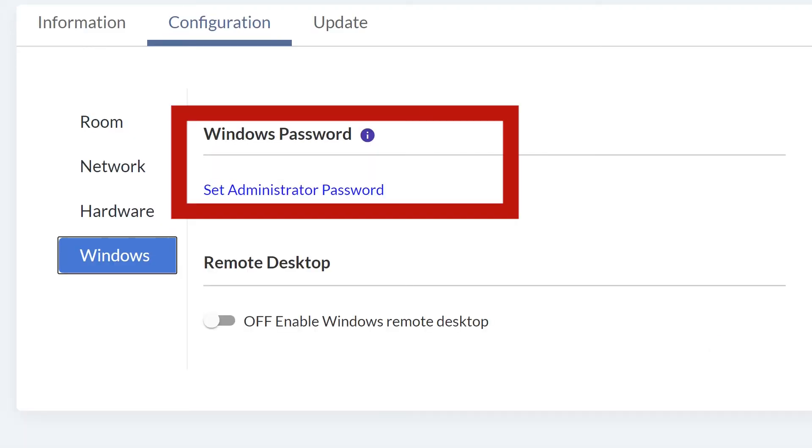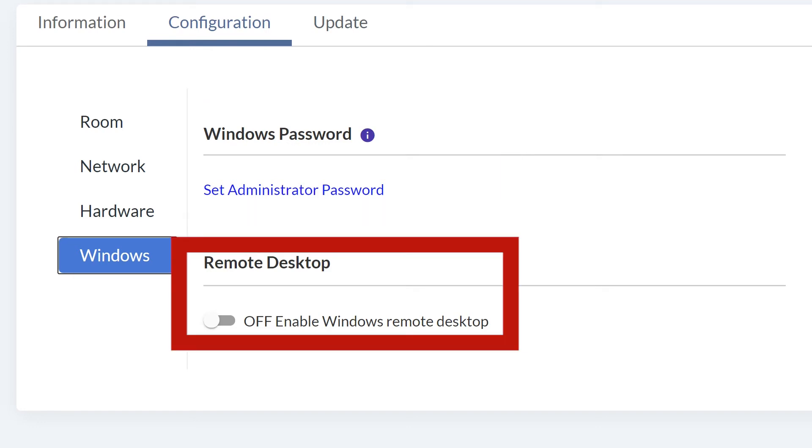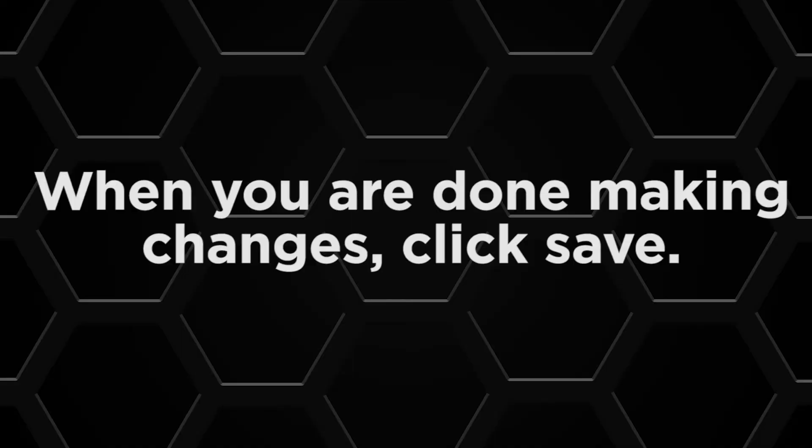Click Windows to set the ability to change the Windows administrator password on the device. You can also set the policy for turning the Windows built-in remote desktop on or off. When you are done making configuration changes, click Save.